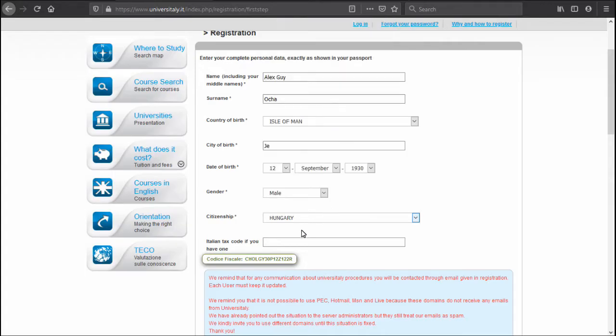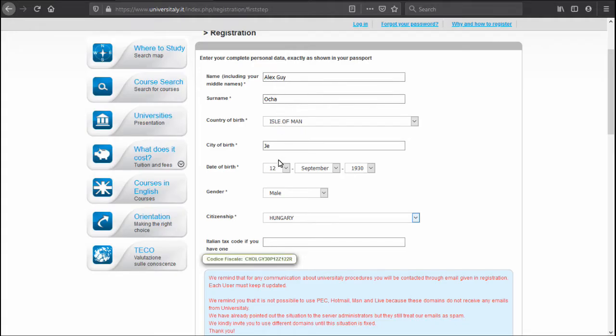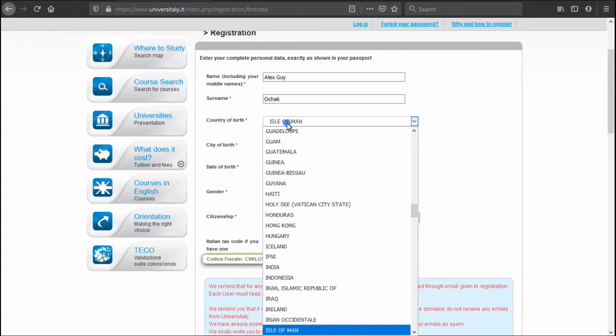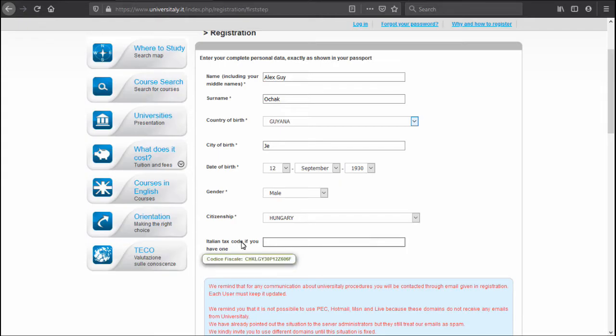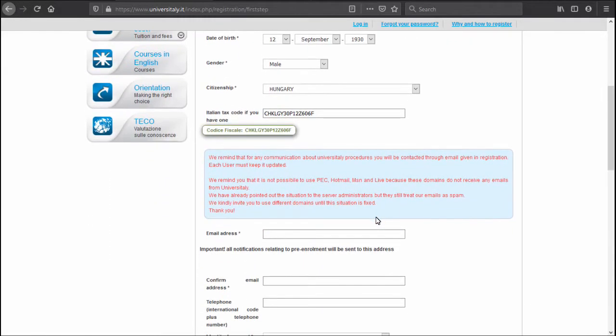Now here we come to the first interesting point: your Italian tax code if you have one. This tax code is basically a special string of numbers and letters like the one shown here below. This one has been actually calculated for you based on all the details that you have entered here in the registration form. So before you use this code, make sure you didn't do any typos because if you change slightly your details it will change the code completely, and this code will serve you for the rest of the process so make sure you also write it down. I don't know my Italian tax code for example, so I'm just clicking here and it will just take this calculated code and we can proceed.